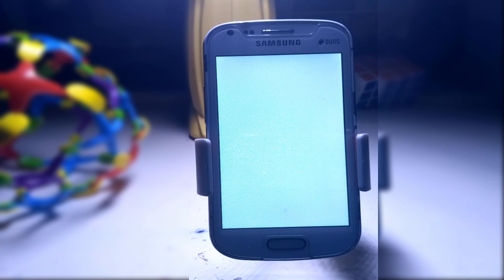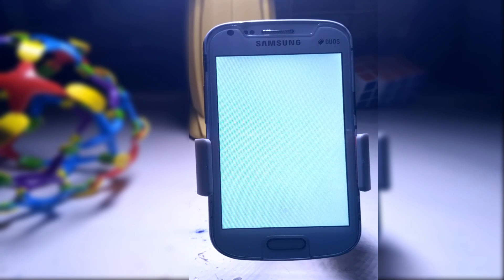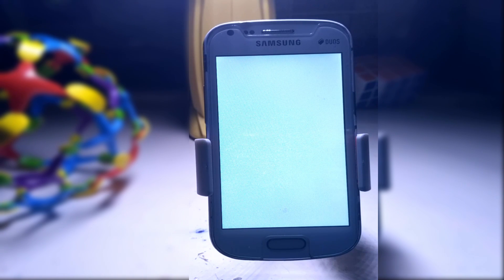Now comes the third part of booting — you will see a white screen. Don't panic, because this white screen will take about 10 minutes, and after that your device will boot up. Don't remove your battery at this stage because your device will definitely boot up.